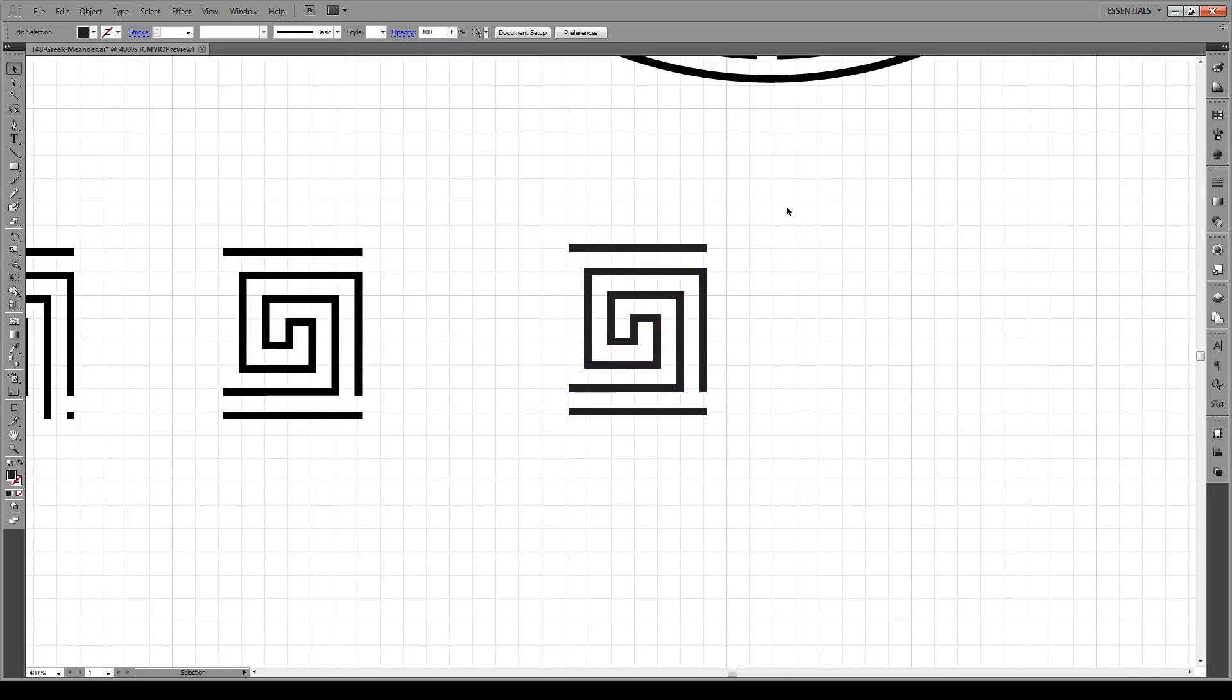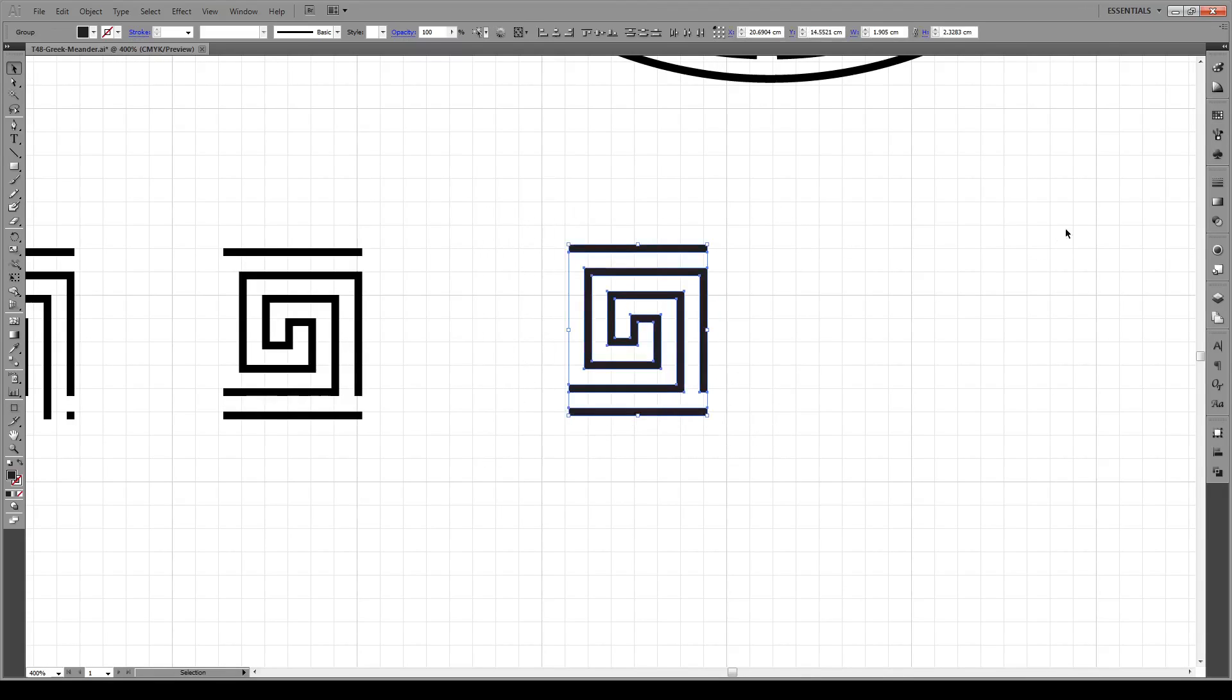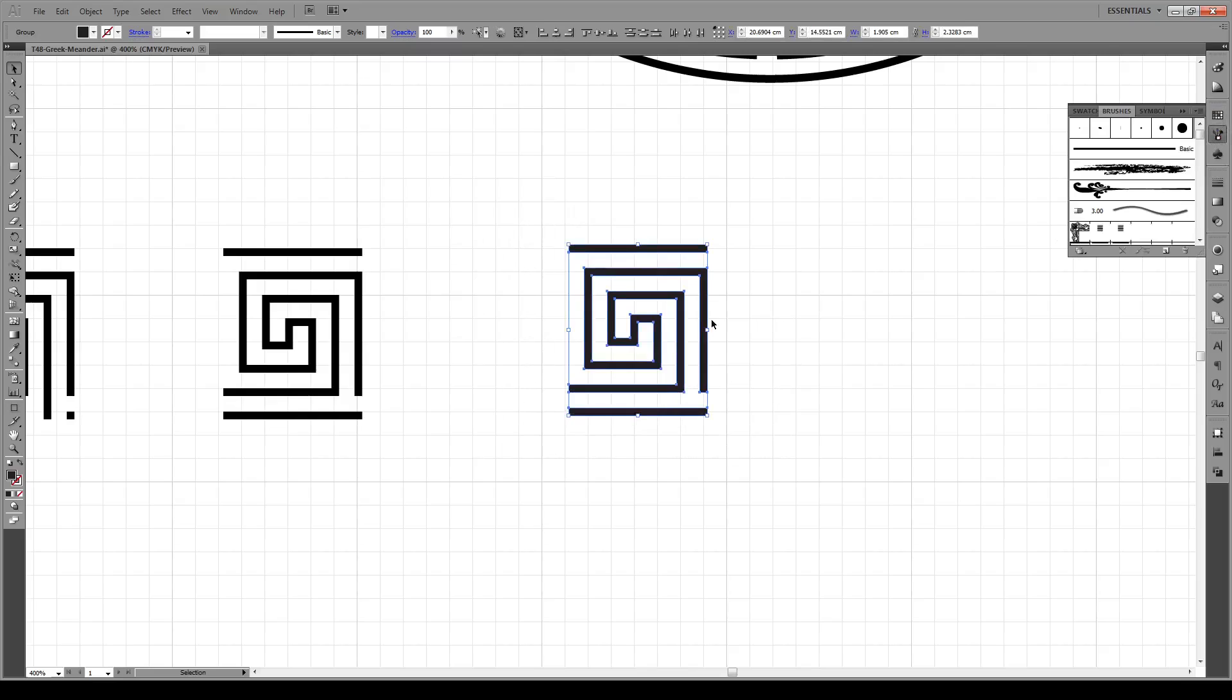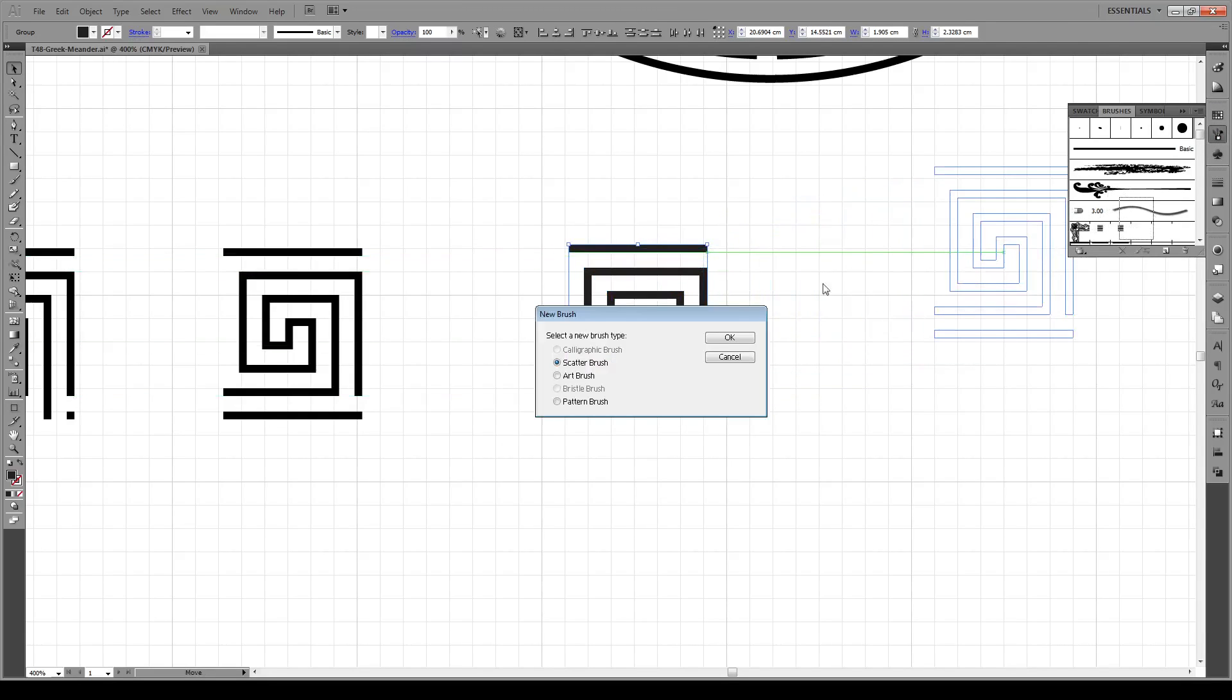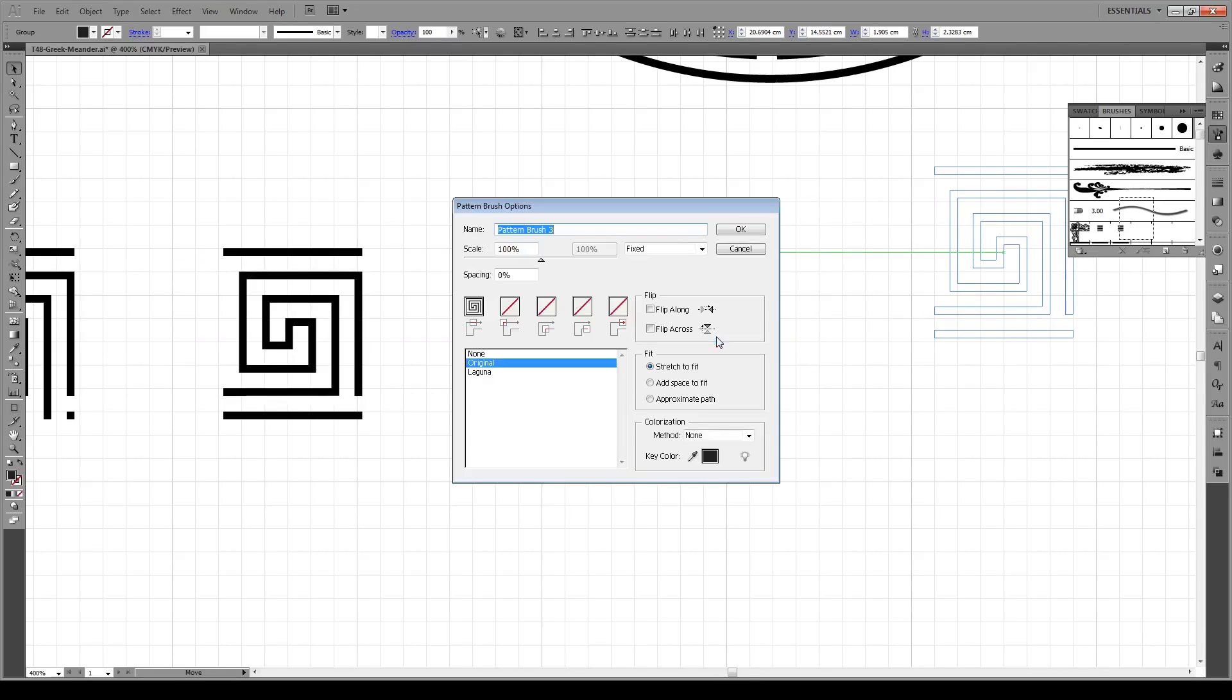Having done that, we select our object, go to our Brushes panel, click, hold, and drag it in there, and choose a pattern brush. Press OK.